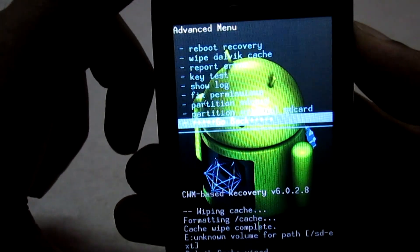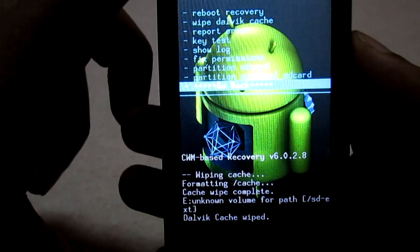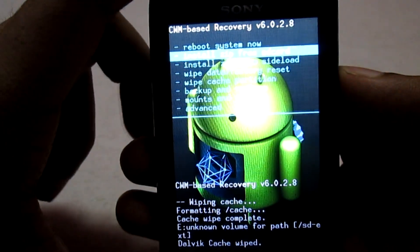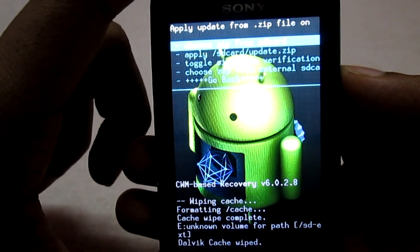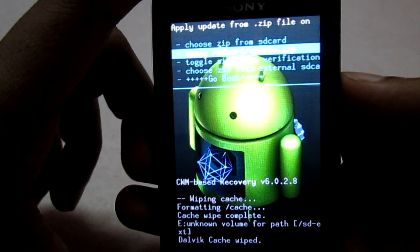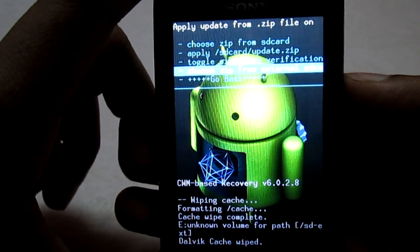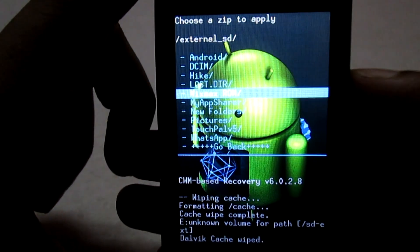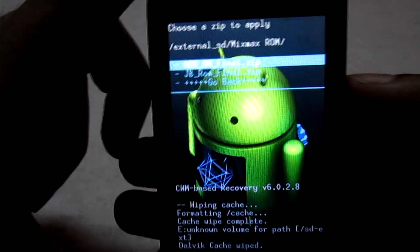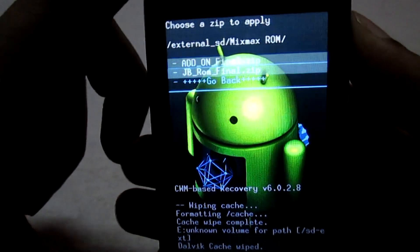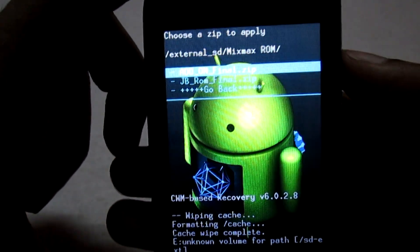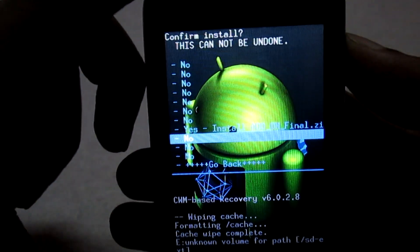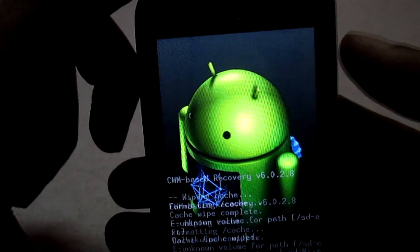Once done, go back and select install zip from SD card and navigate to the path where you have kept the add-on. I have kept it on the external SD card of my phone. This is the add-on file — we will flash this add-on now and select yes.